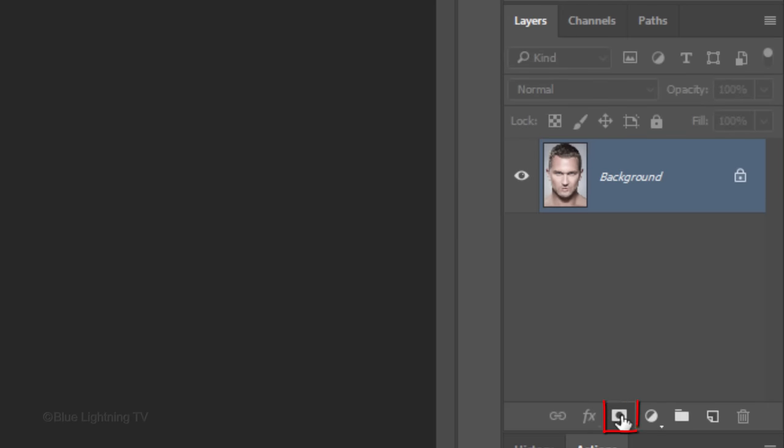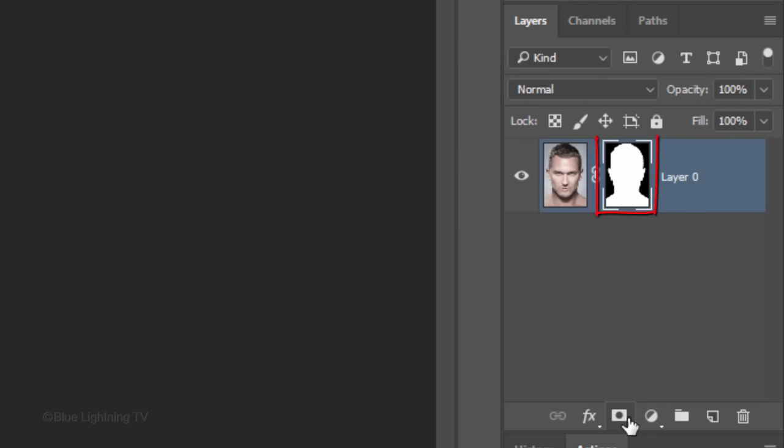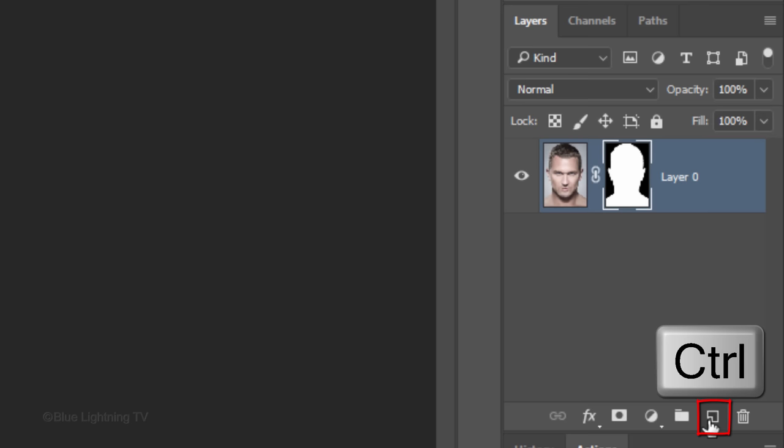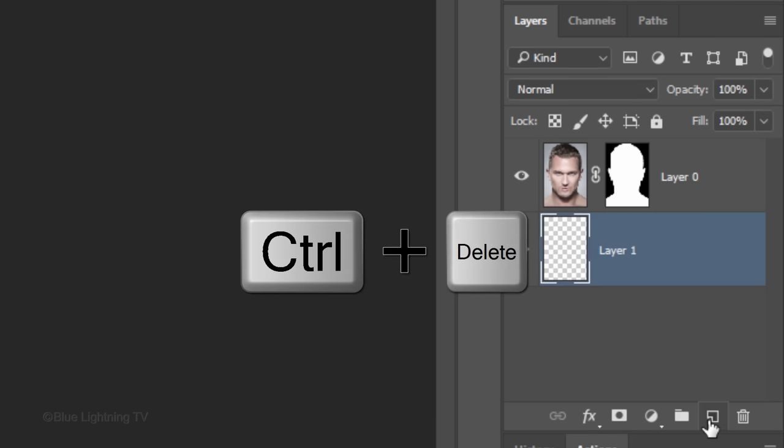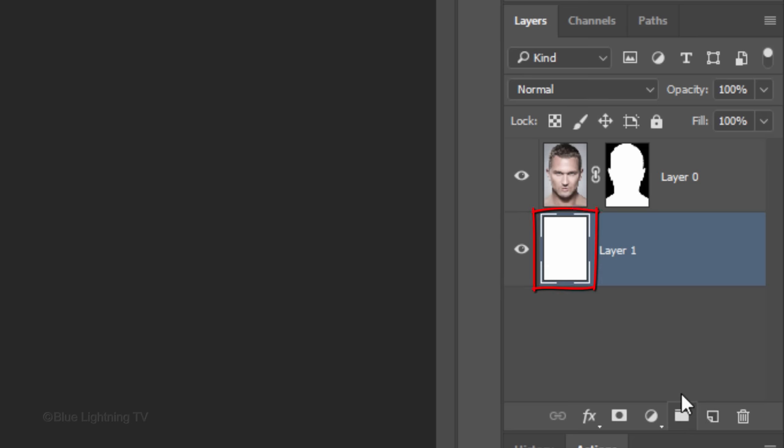Click the Layer Mask icon to make a layer mask of the selection. Make a new layer below the active layer and fill it with white by pressing Ctrl or Cmd plus Delete. This fills it with your background color.